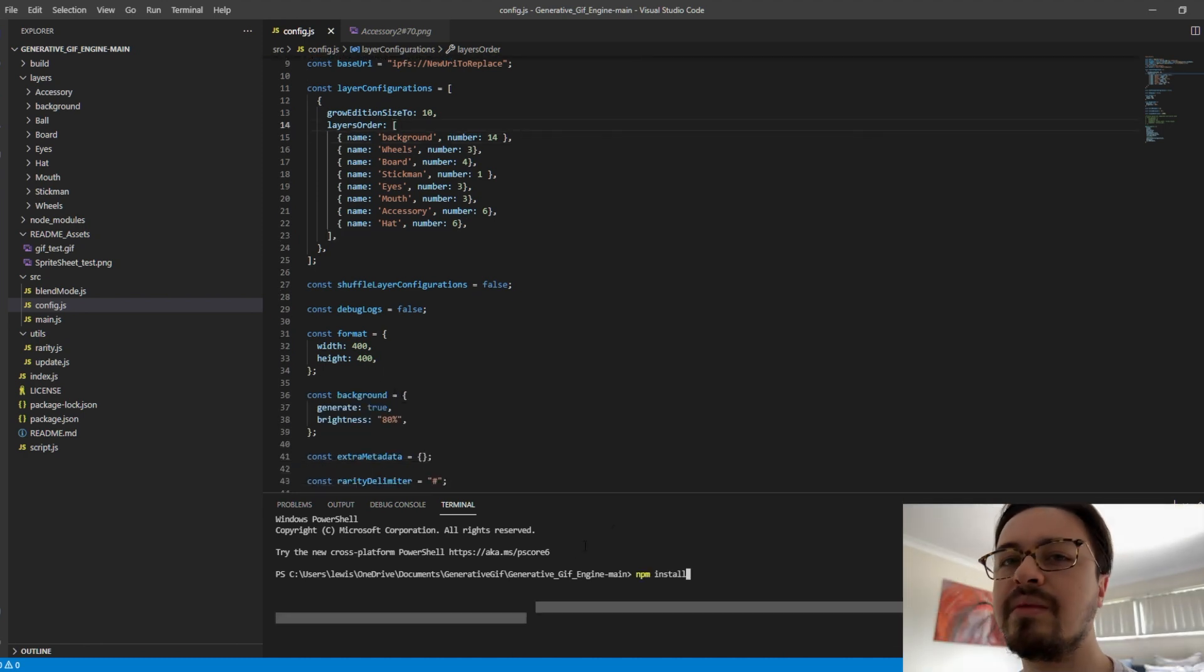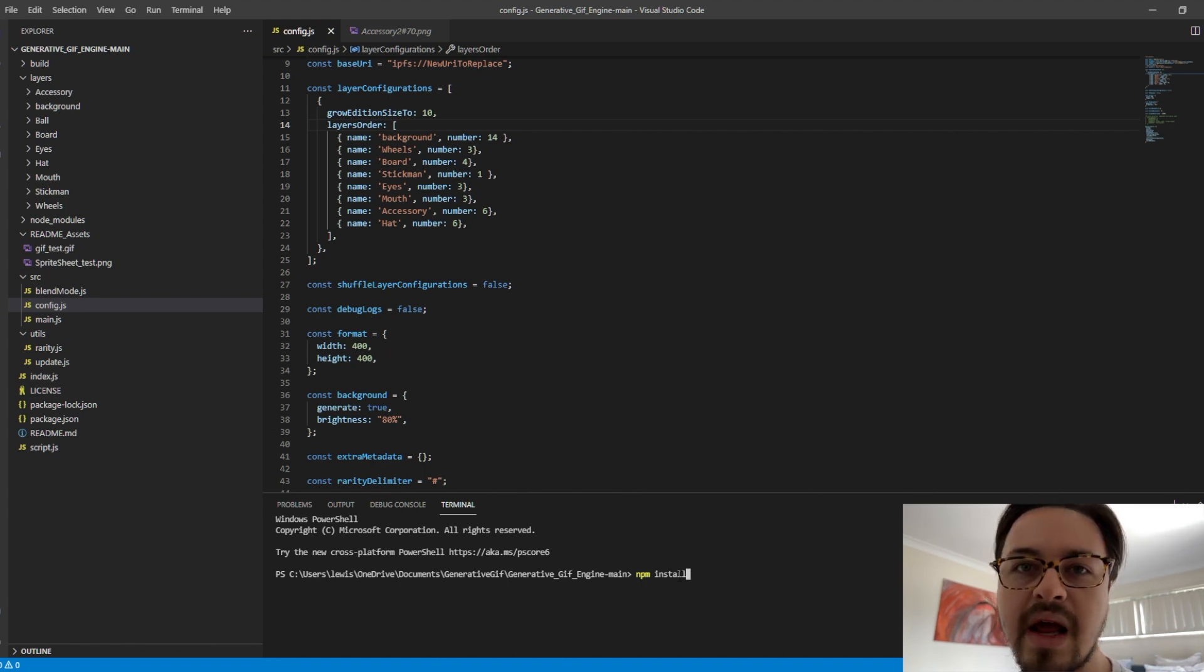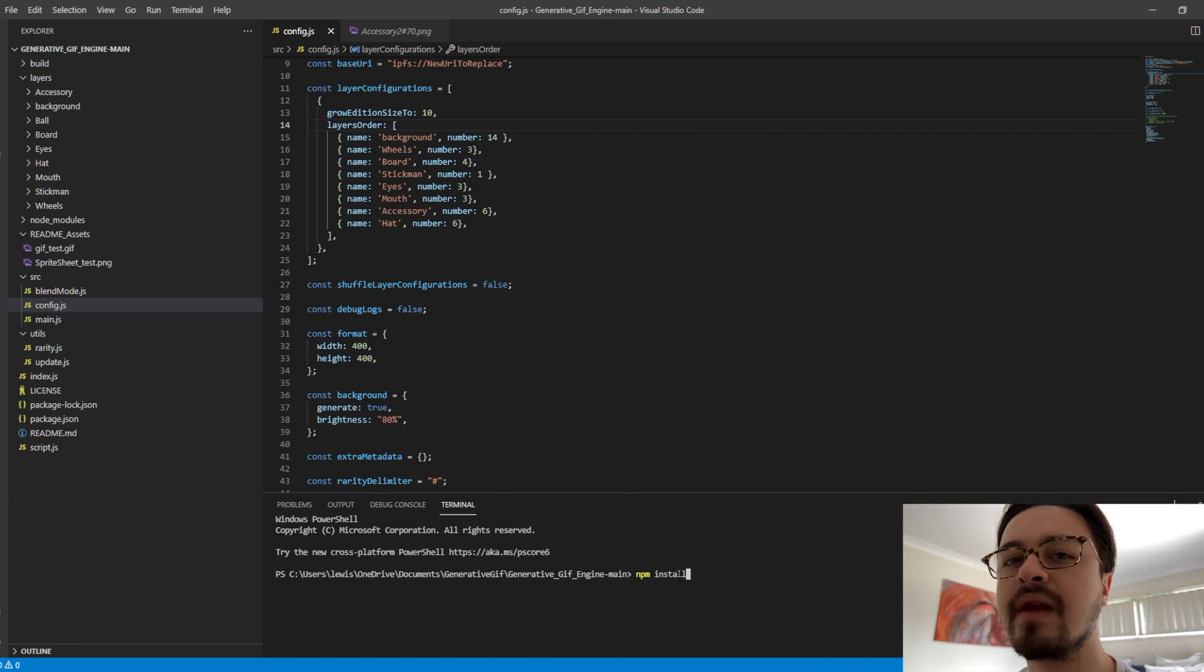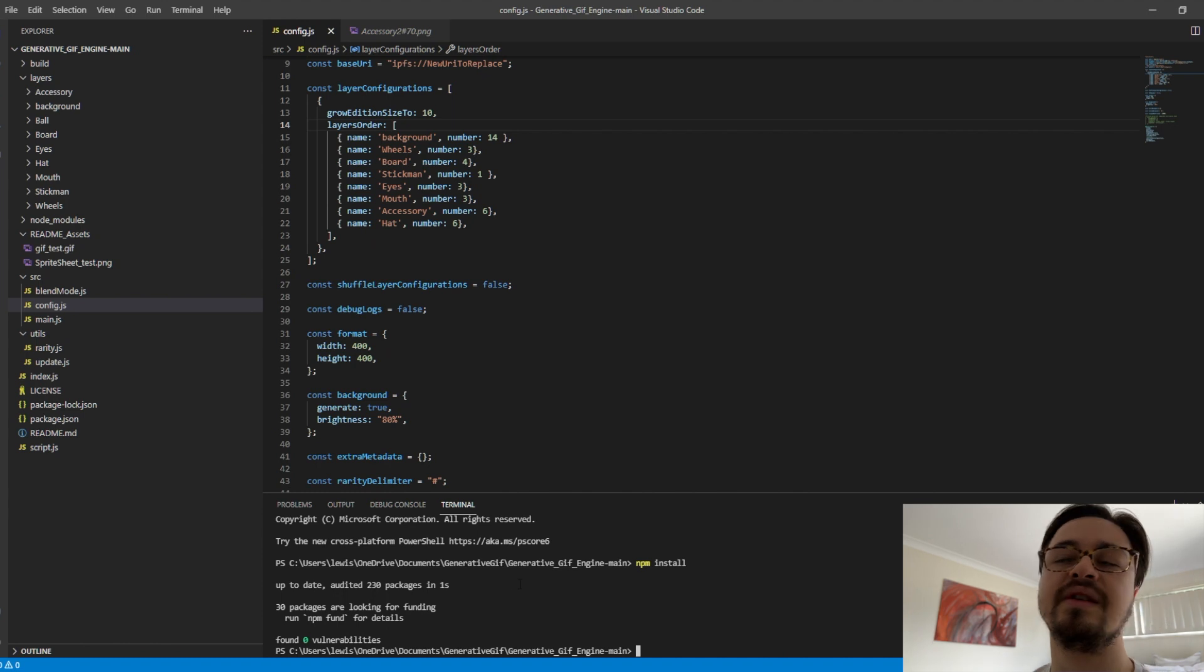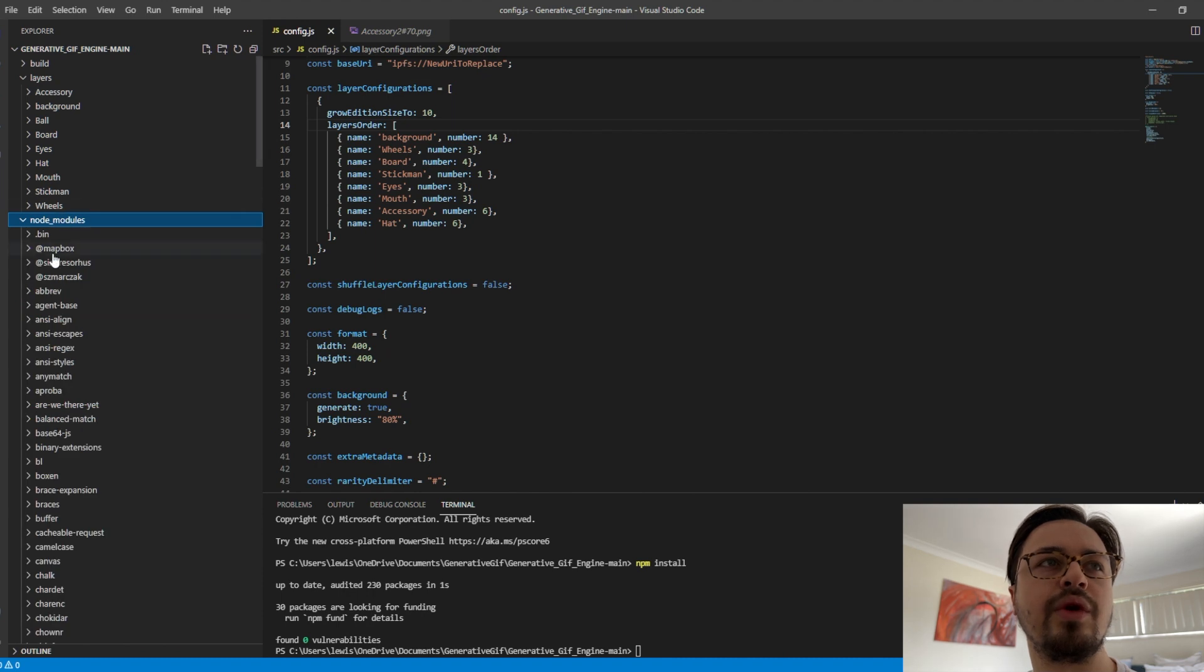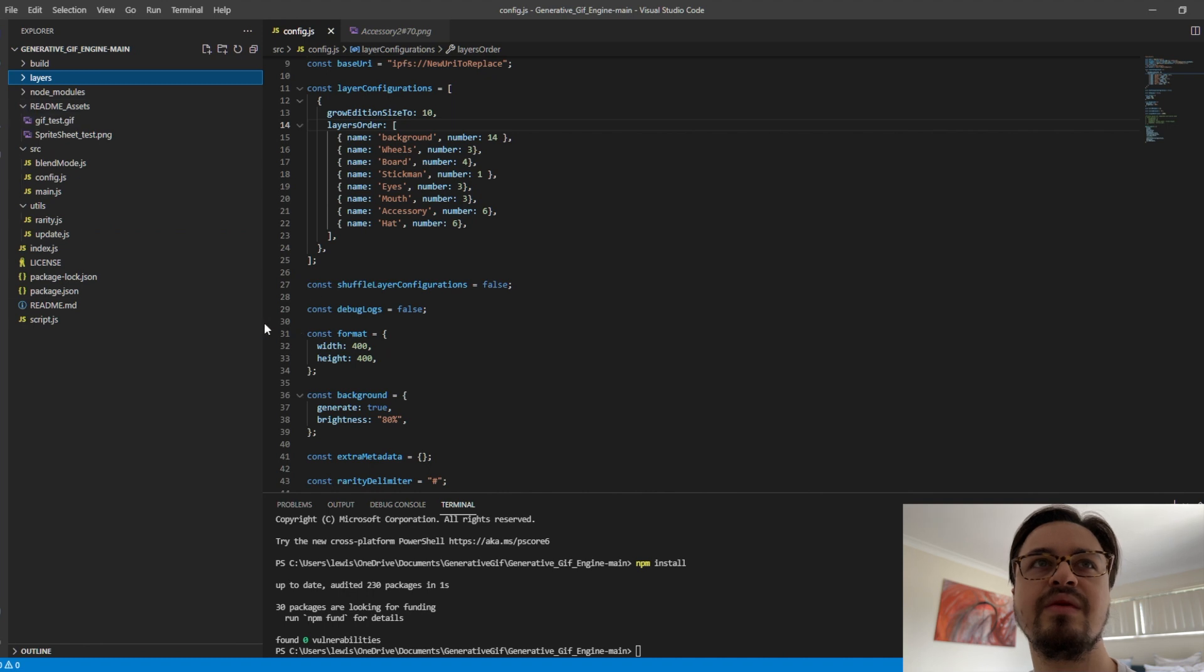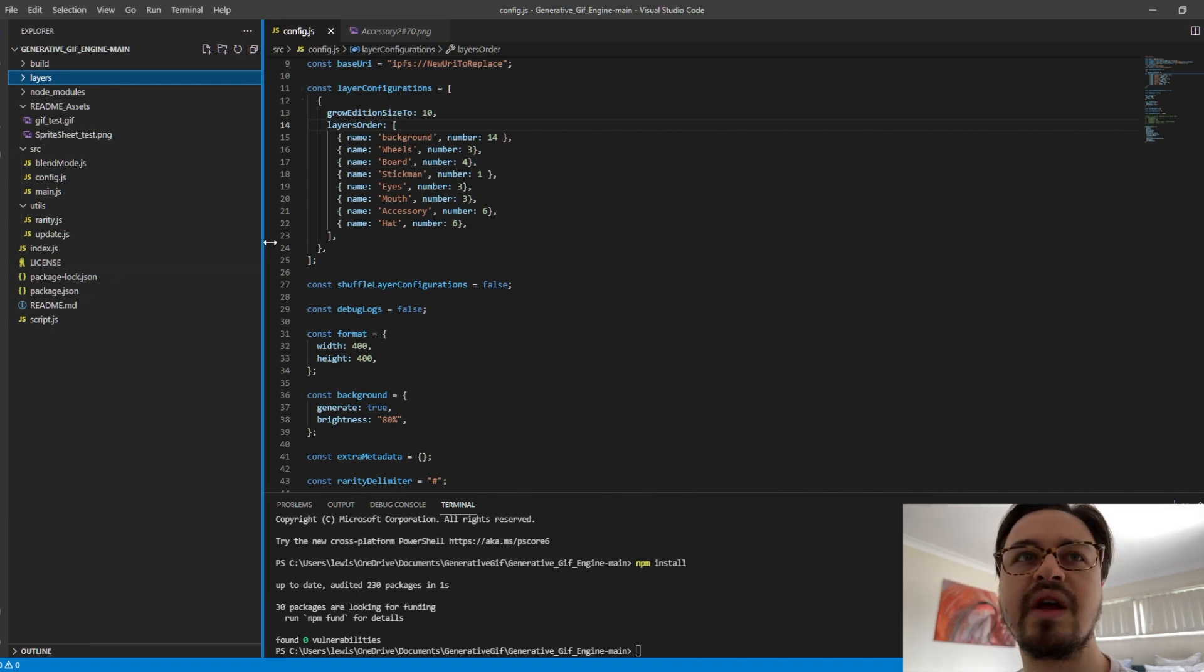If this is the first time you're running this, you need to type NPM, that's N for November, P for Papa, and M for Mike, and then Install, and then press Enter. And it should install the required packages you need to actually run. It'll create this folder called Node Modules. What essentially that is, is just this program is going to be calling a bunch of different independent node modules and we need to make sure they're installed.